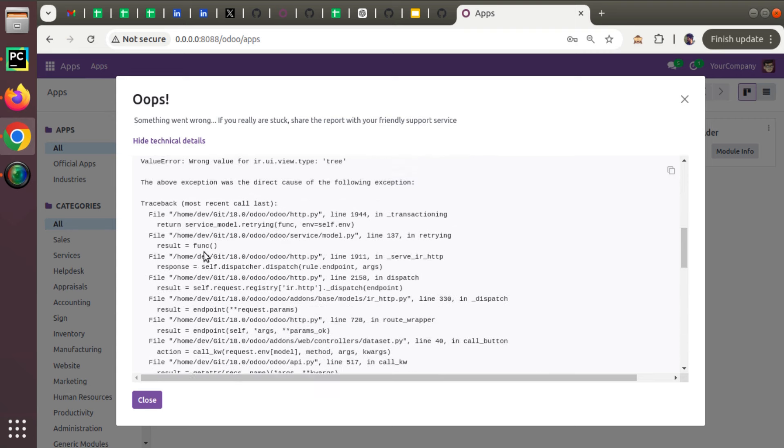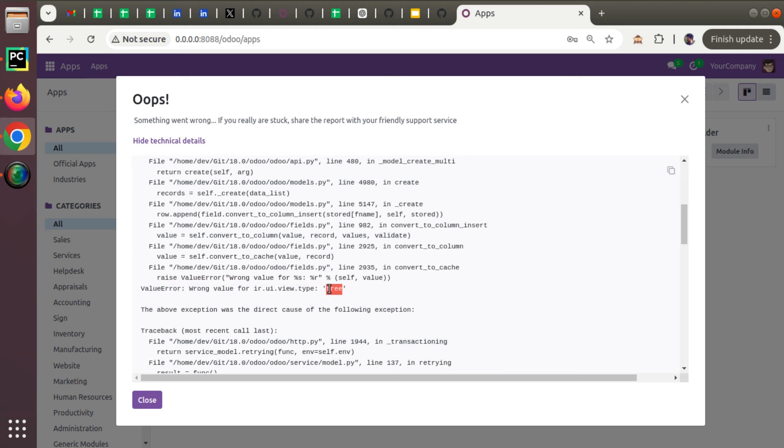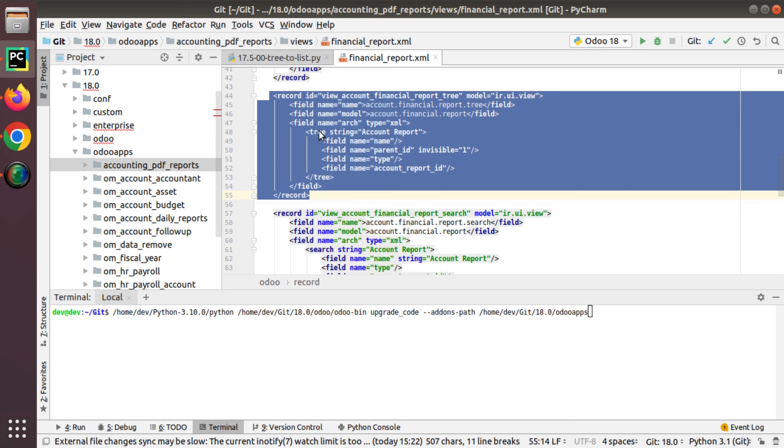The error says wrong value for ir.ui.view type tree. So the tree is no more supported and it has to be list. This is in Python, and as you can see, we have to replace it everywhere.